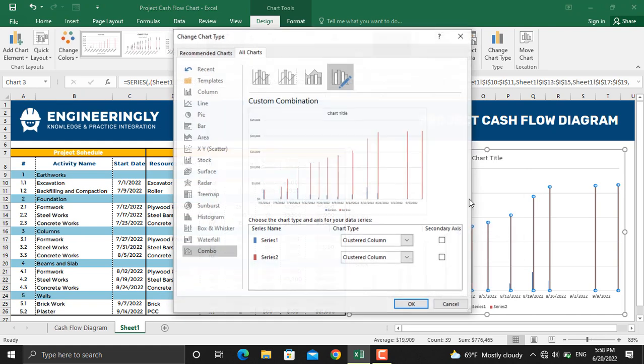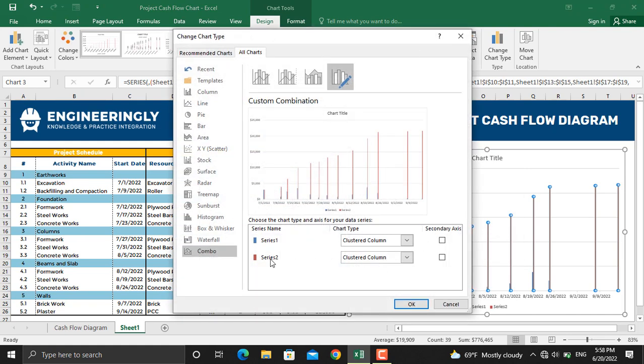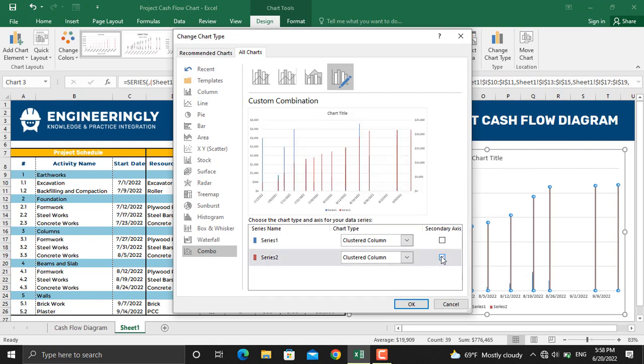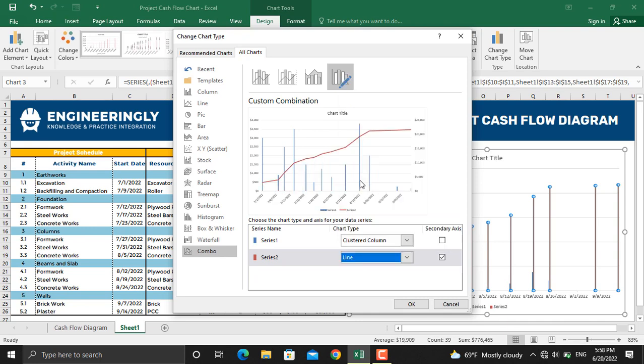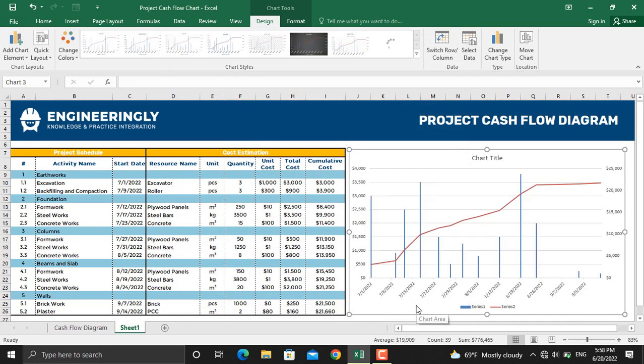From here for the cumulative cost you will select the secondary axis. Besides that, we will change this to a line and then click OK. Now as you can see, our cumulative cost is represented as a line and it's plotted on the secondary axis.